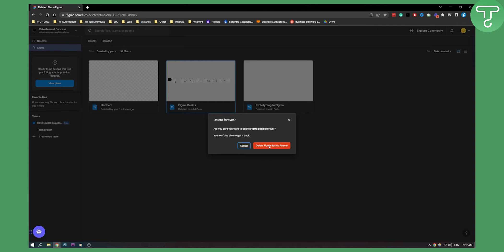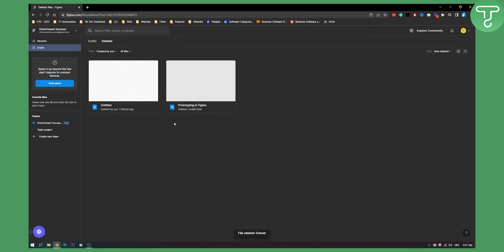So once we click delete Figma basics forever we are basically deleting this forever and no one will be able to collaborate on that file or retrieve that file.